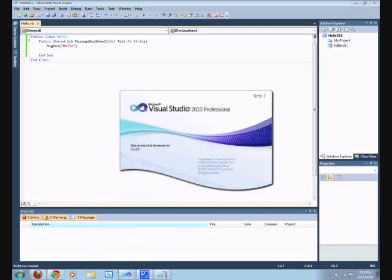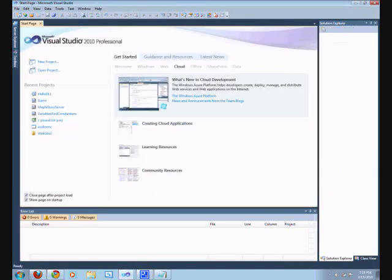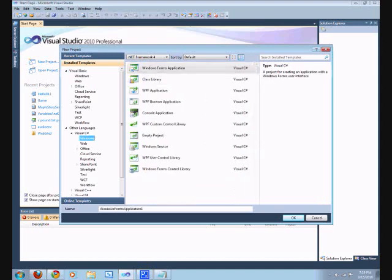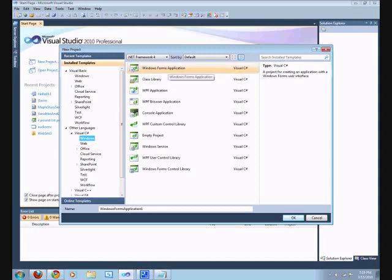I'm just going to load Visual Studio again. New project. Go into C Sharp. Load up your C Sharp Express or whatever you're using. Make sure it's the same version as your Visual Basic. I'm using C Sharp Windows Forms application, C Sharp 2010.